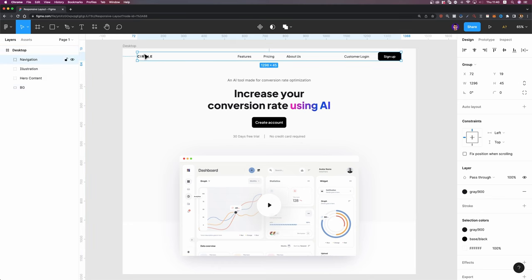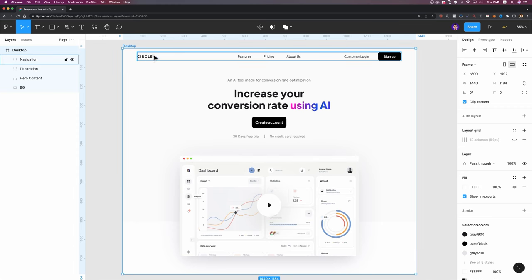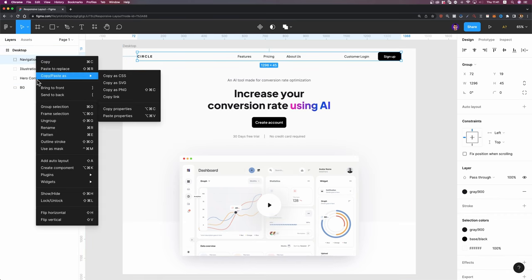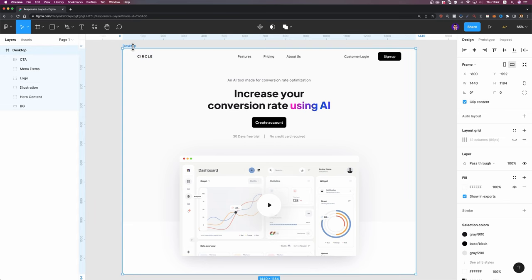At the top I have this navigation bar. When I change the width, I want the logo to stay on the top left corner and the two buttons to stay on the top right corner, with menu items staying right at the center. I'm going to ungroup these elements by right-clicking on the navigation group and ungrouping them. I'll select the logo and make sure the constraints are set to top and left. If I select my frame and change the width, you can see it stays where it is — that's exactly what we need.